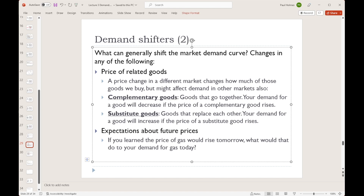Substitutes are goods that we consume in place of one another — think hot dogs and hamburgers. As the price of hot dogs goes up, we're less inclined to buy hot dogs, and so we switch to an alternative like hamburgers. So an increase in the price of hot dogs increases the demand for the substitute, hamburgers.